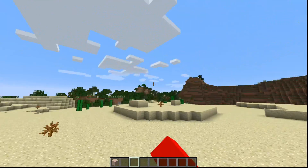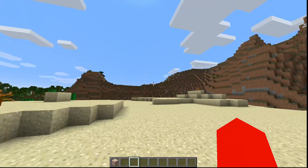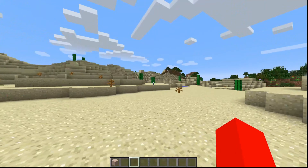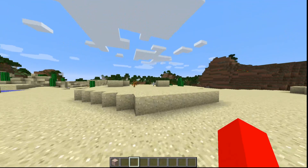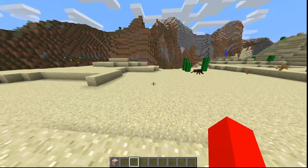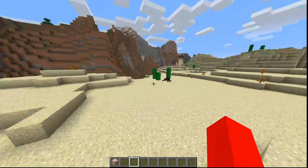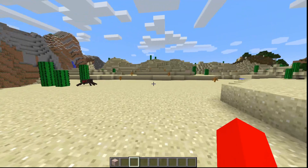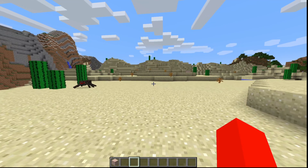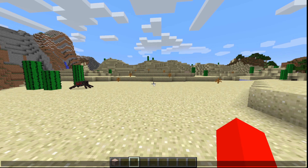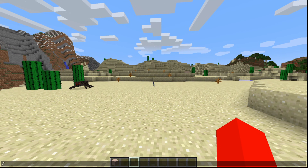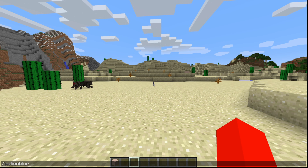All right, so upon loading into Minecraft here, you won't really notice anything different just yet. And well, that makes sense because Motion Blur hasn't actually been enabled just yet. So over here, you want to open up the chat and then type in /motionblur just like this. That's going to be the command you use to access this.